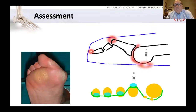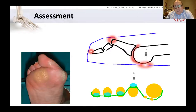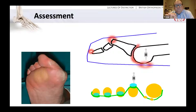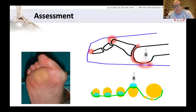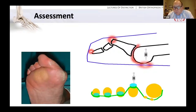As the toe becomes more extended at the MTP joint, the pressure during the gait cycle tends to push the MTP head more plantarwards, causing pressure. We then get either a discrete callus beneath the second metatarsal or a more diffuse callus beneath the generalised lesser MTP joints.